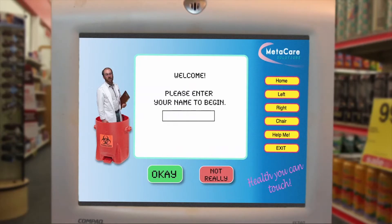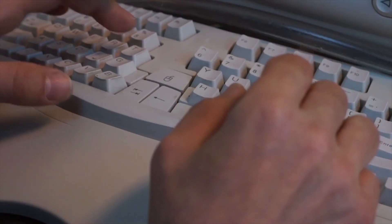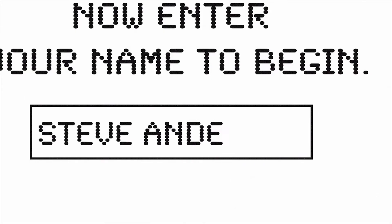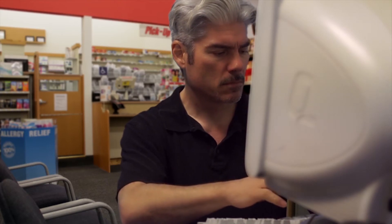Hello and welcome to the Medicare Diagnosis Terminal. Please enter your name to begin. Hey, thanks. Now enter your symptoms, and be honest. Thanks.